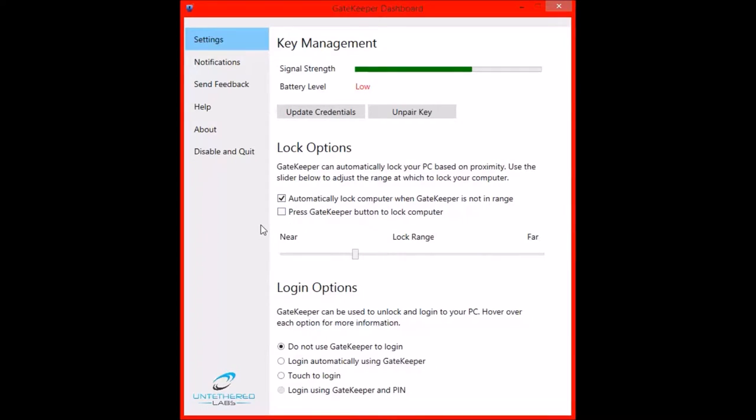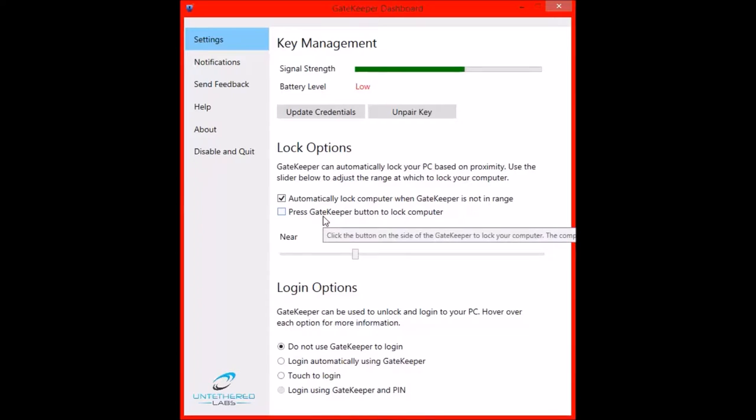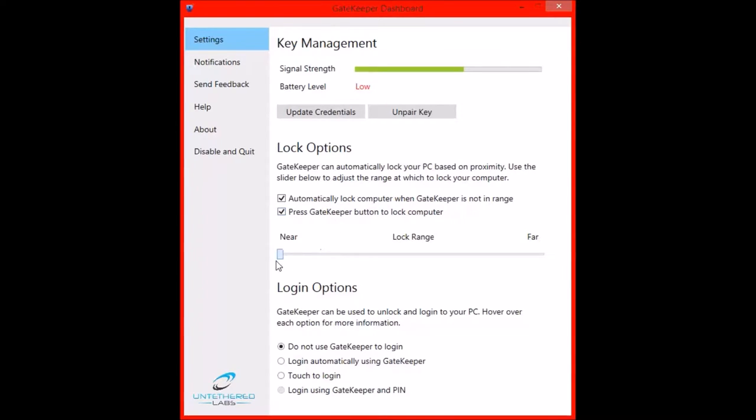Now there are many different options which you can choose with the Gatekeeper. For example, you can automatically lock the computer when the Gatekeeper is not in range. Press Gatekeeper button to lock the computer as well. And you can set the lock range. For example, if you're quite close to the computer all the time, you want to set this near.